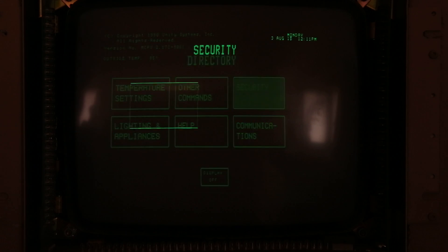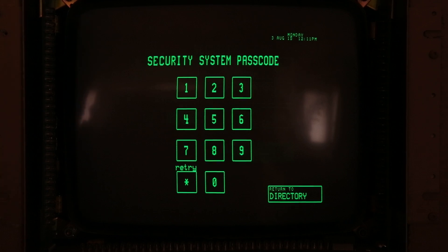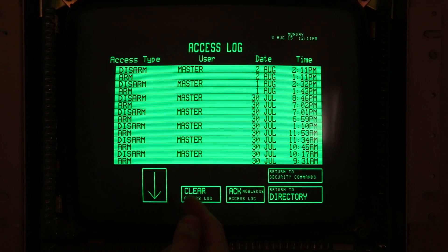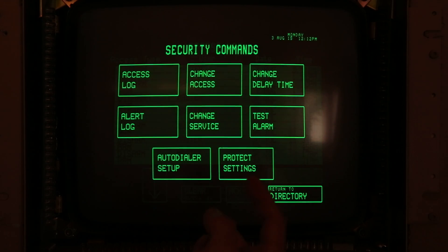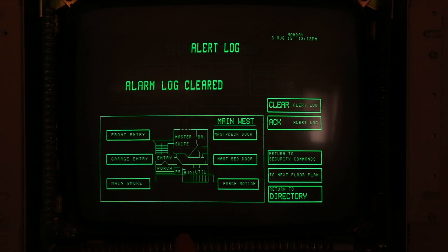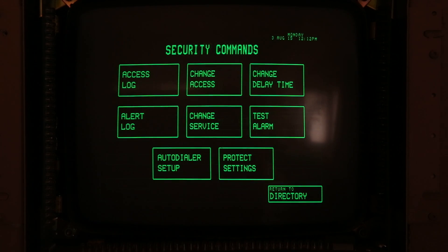The security system is completely controlled through here as well. I'll cover the camera while I enter the code. In security commands we have an access log showing the various times it's been armed or disarmed and who did it. You can set different users, change delay time, test the alarm, and the alert log tells us when various things have been tripped — including certain doors. Currently nothing's in the logs. The system runs through a landline, which makes sense being from the 80s.